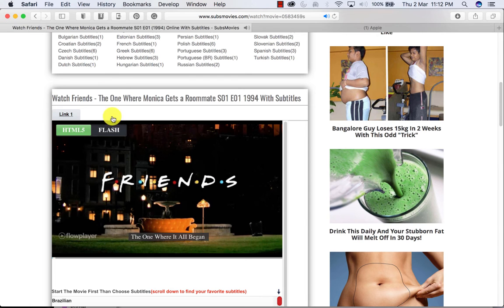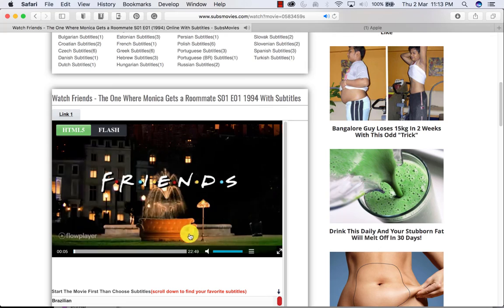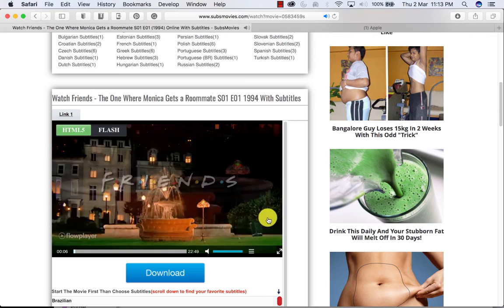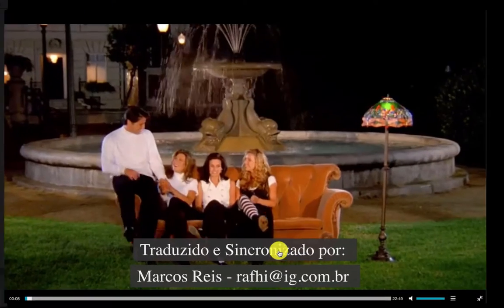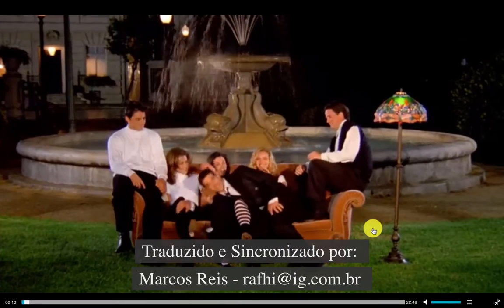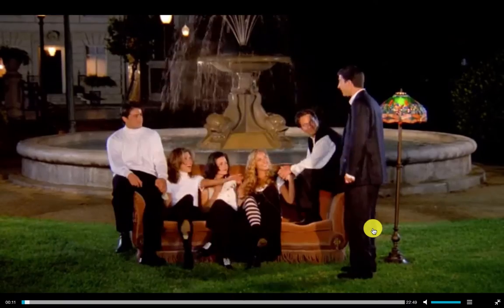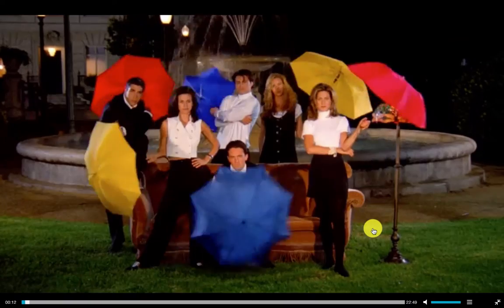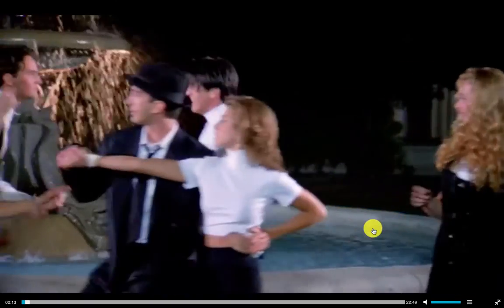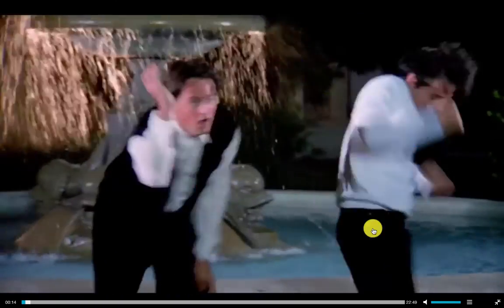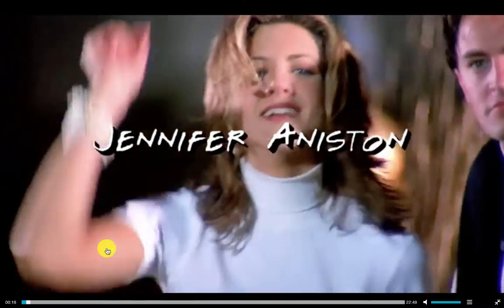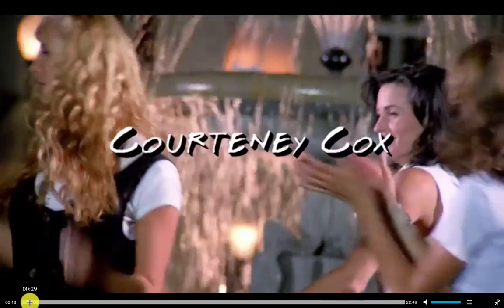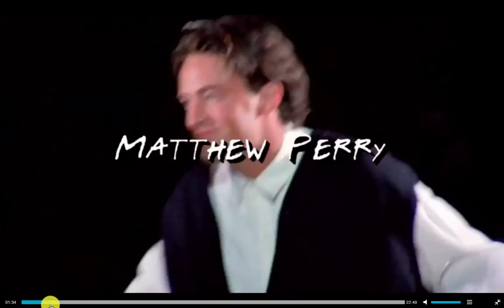And there you go — it started. Just go to full screen mode, and voila, here you are watching your favorite movies or shows the way you want it. Isn't it amazing?